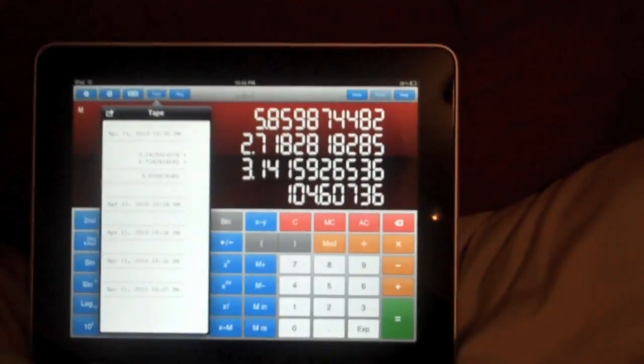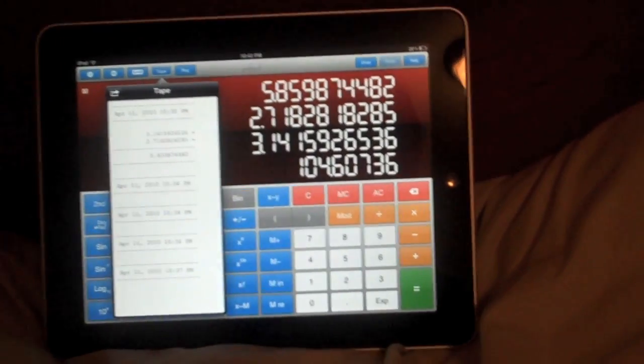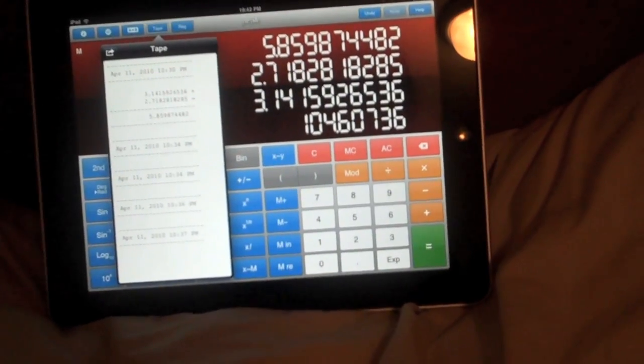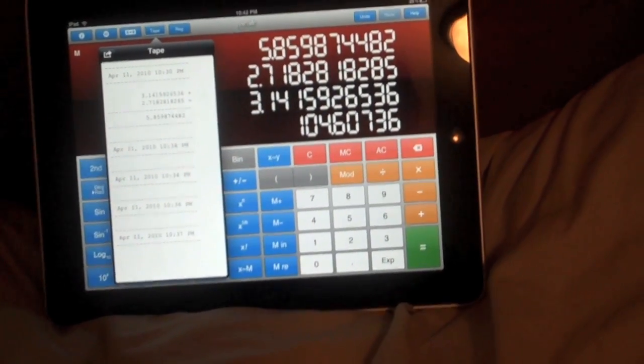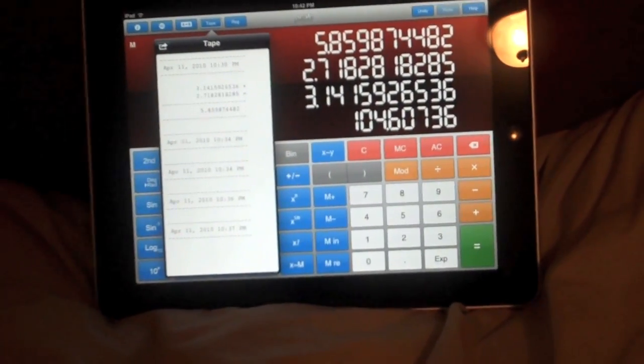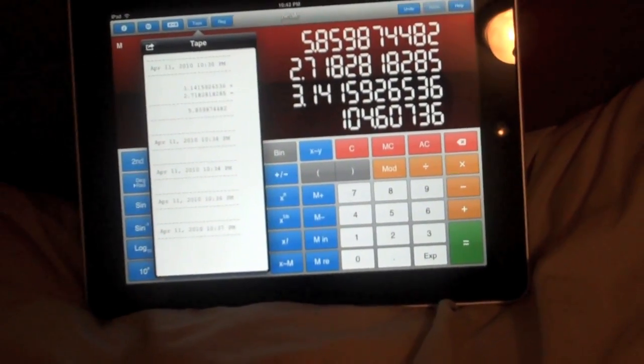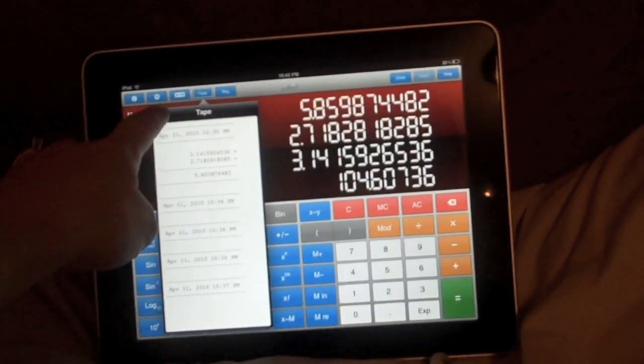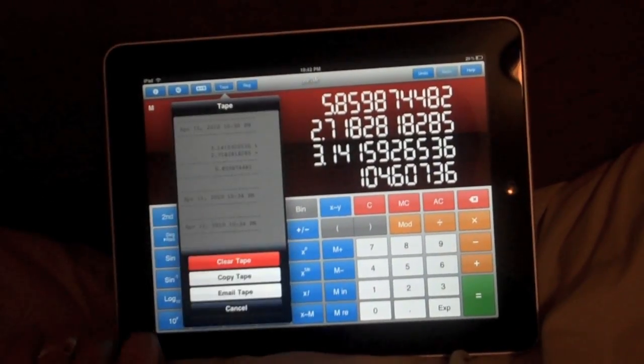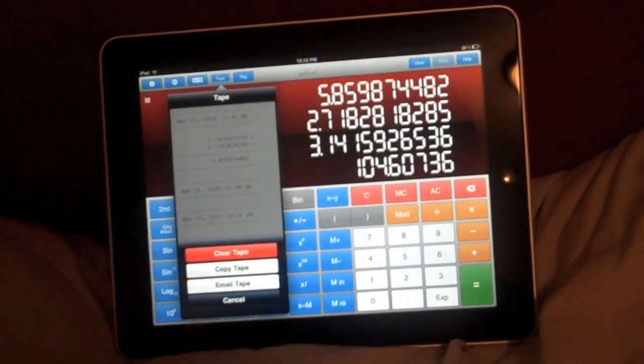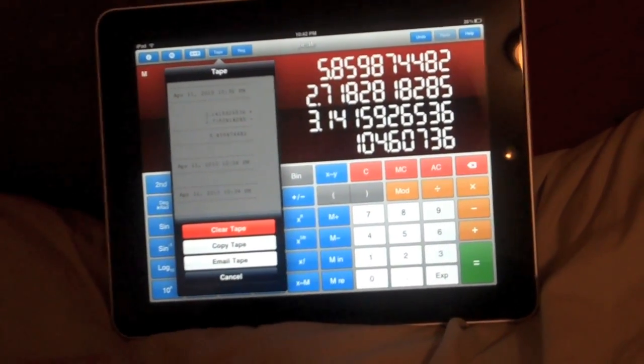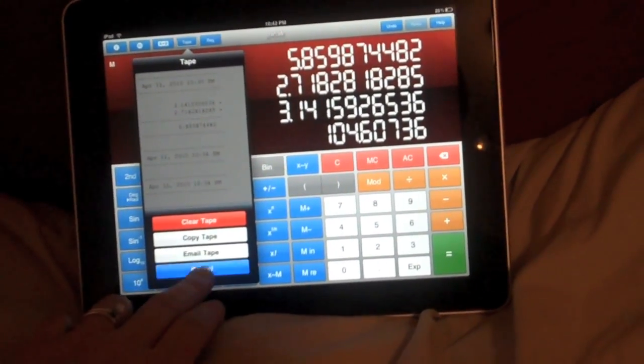Next up, we have our tape, which basically just shows our history since the last time that we did a memory clear or that we cleared our tape. If I tap this, I can copy, email, clear the tape. Cancel.